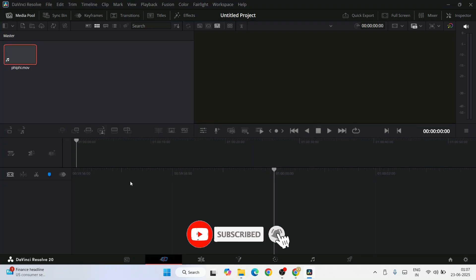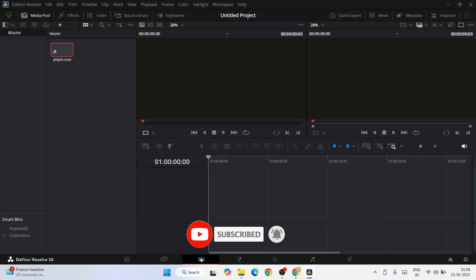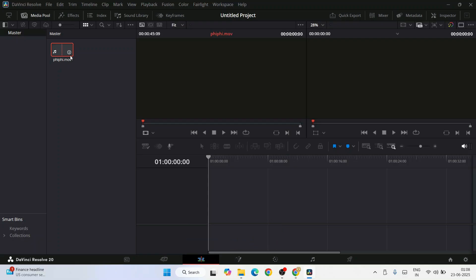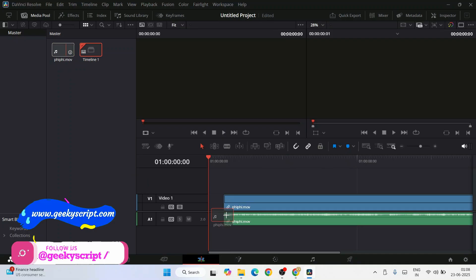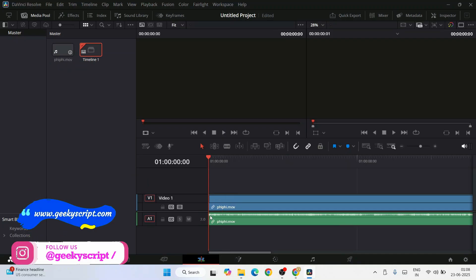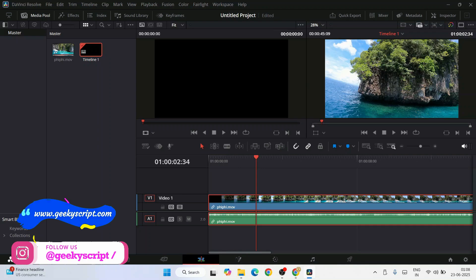Now let's switch to edit tab. Here is our video. You can just select that and you can drag it and place it over here. If you move your pointer, you can see the video. You can play it as well.